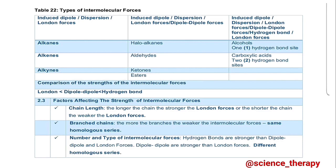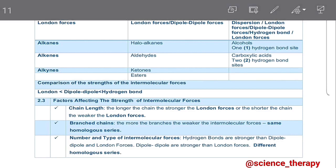London forces are the weakest of all the intermolecular forces, followed by dipole-dipole forces, and lastly hydrogen bonds being the strongest intermolecular forces. In that order, in the columns, you have the ones with the weakest intermolecular forces to the ones with the strongest intermolecular forces. So your alkanes have the weakest intermolecular forces, and your carboxylic acids have the strongest intermolecular forces.